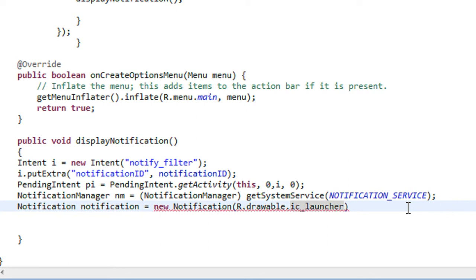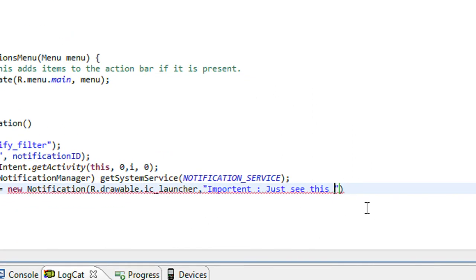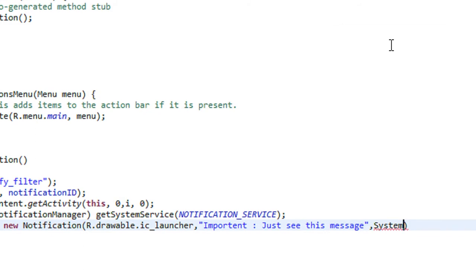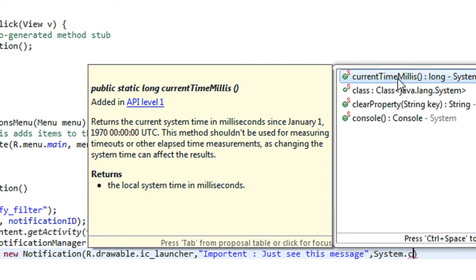The next argument you need to pass is the message that appears on the screen, so I just specify 'important' as the message here. And you also need to pass the time in milliseconds, so I am going to get the current system time using System.currentTimeMillis().